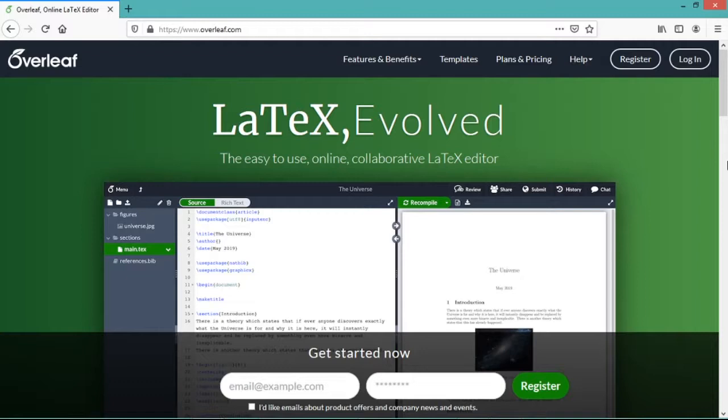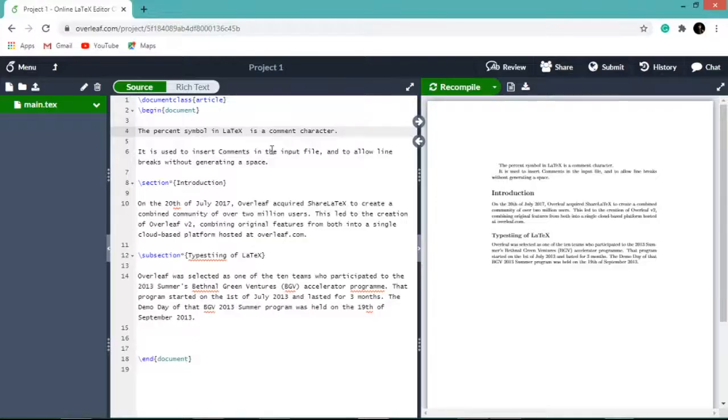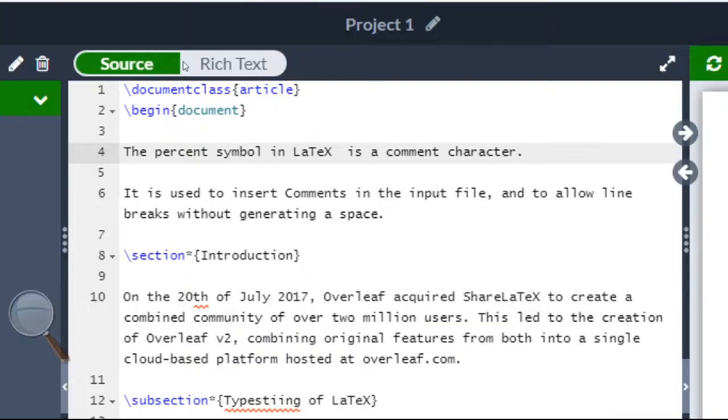So let us open our project. In this document, say we want to make the first line a comment line. Let us introduce the percentage symbol.